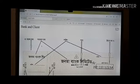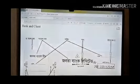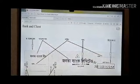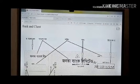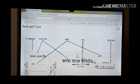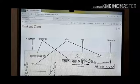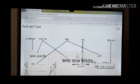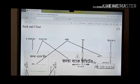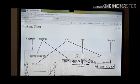When these two parallel lines are written, it becomes the most secure check. It means no one can draw cash money — only bank-to-bank transactions happen. This is very important: cross check is the most secure check; no one can draw cash money through this check, only bank-to-bank transactions happen.